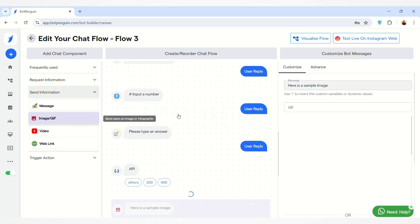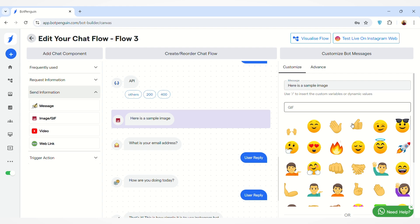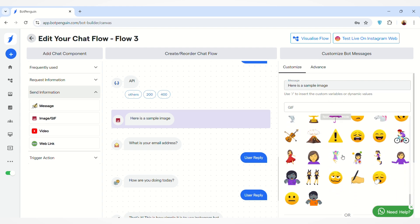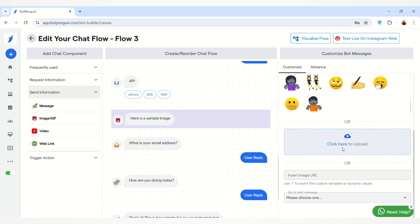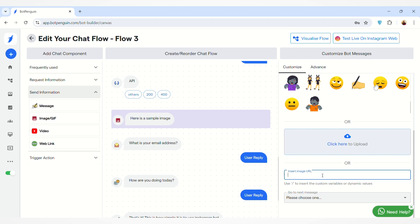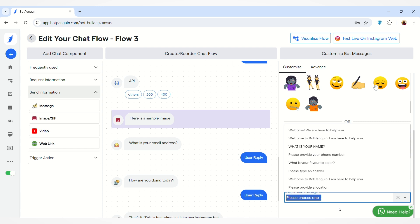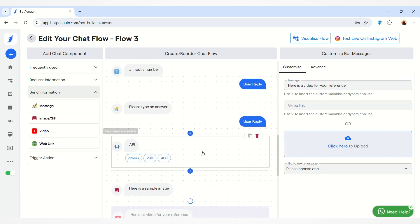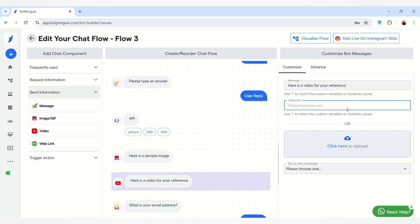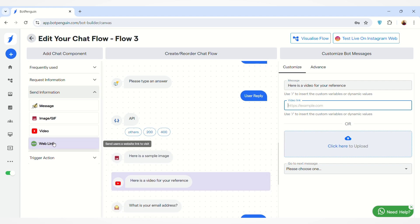You can also send information to the user. You can add a message component to send any message, or add an image component. You can edit the message text, add content, upload an image by clicking the upload button, or insert an image URL. By clicking the link, users will be redirected to the provided image. You can also send any video to the user by adding a video link or uploading a video file.